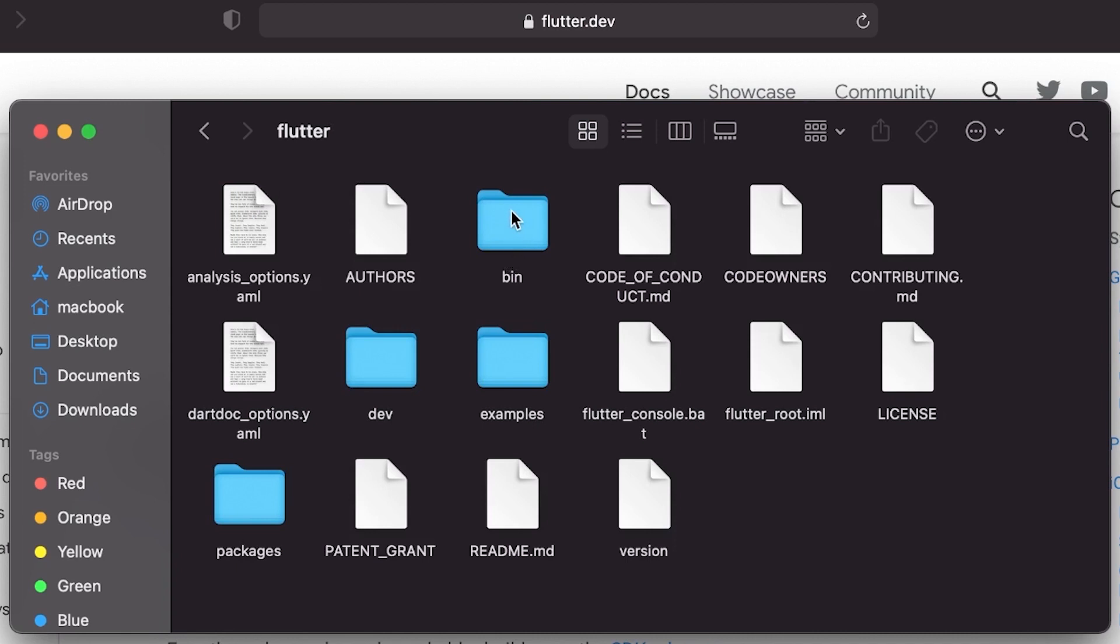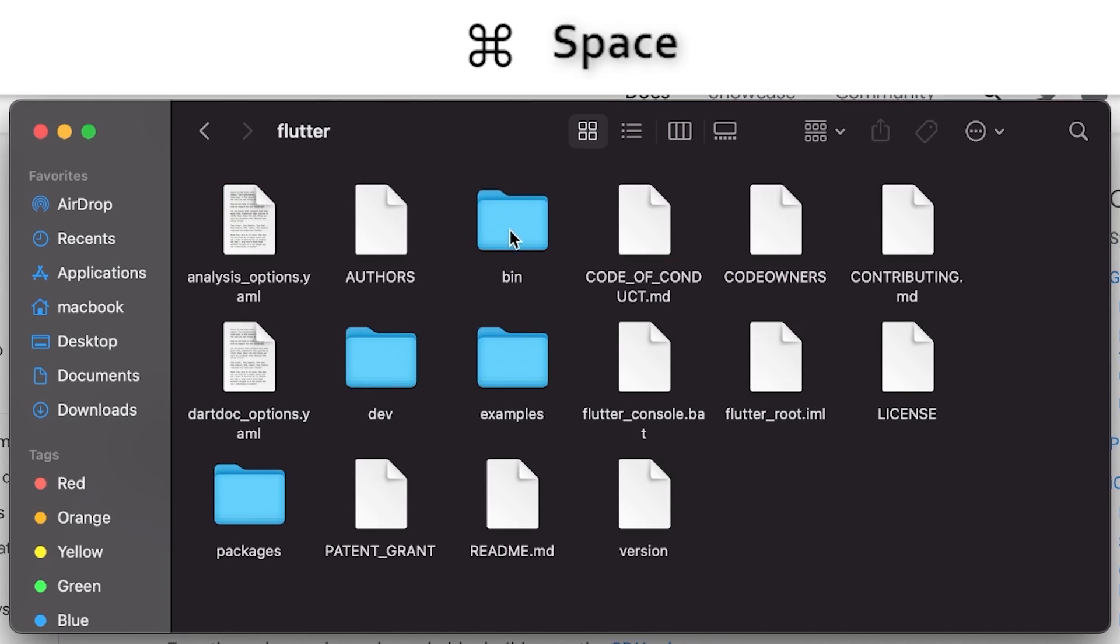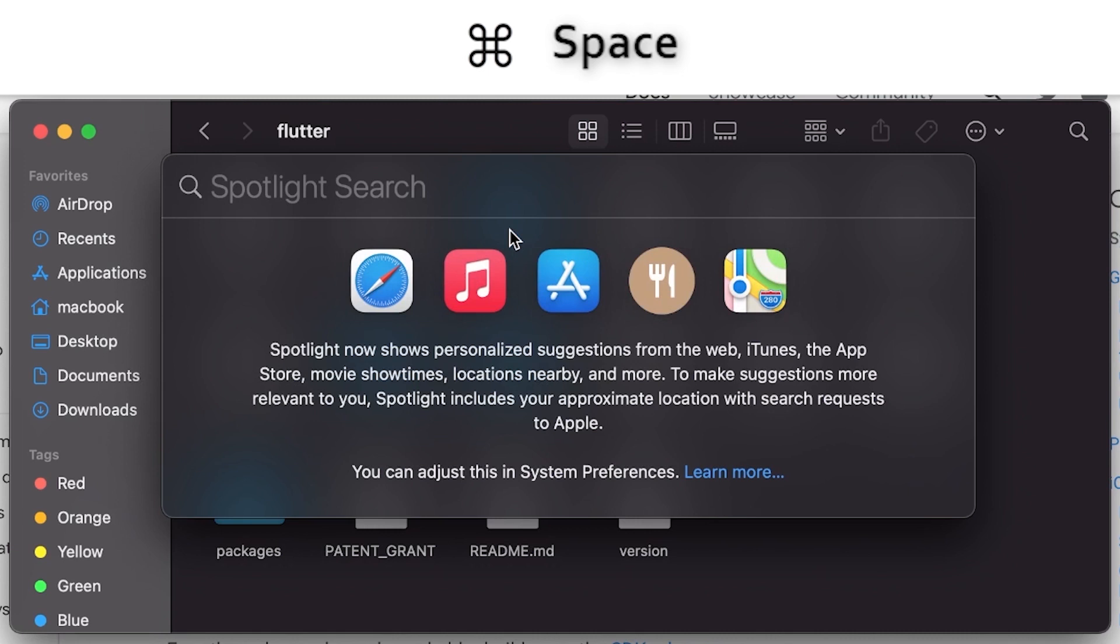So now if you go back inside your computer folder, flutter_dev, Flutter, you will find the bin folder. Be sure to remember this one because we will use it later.